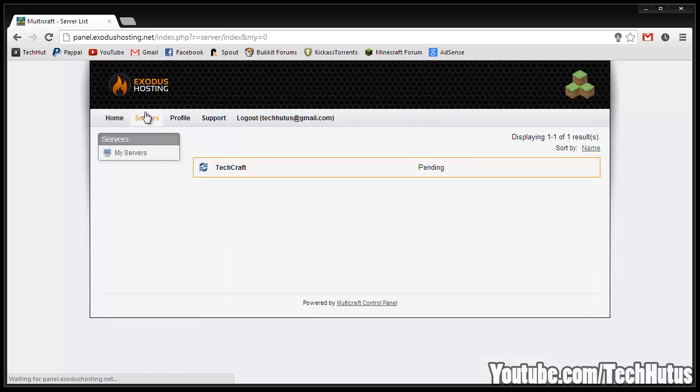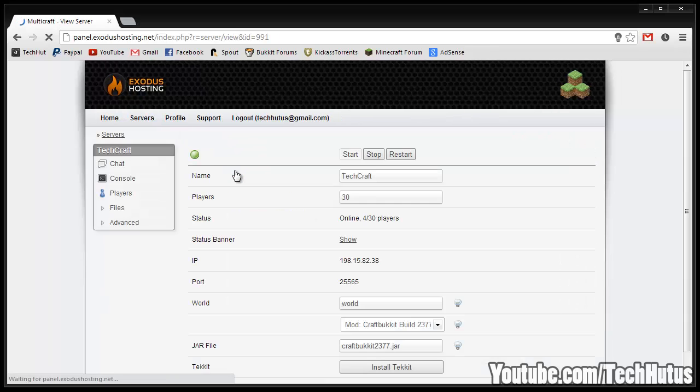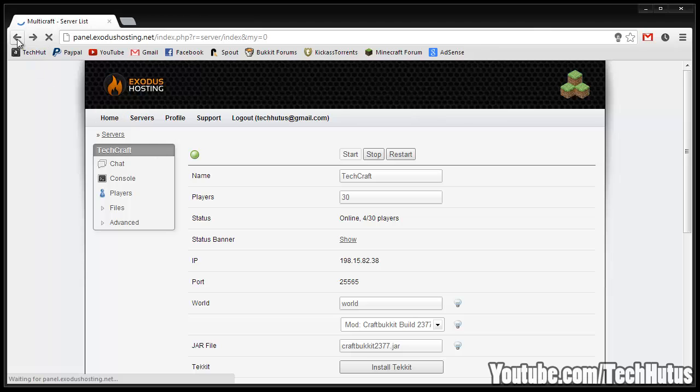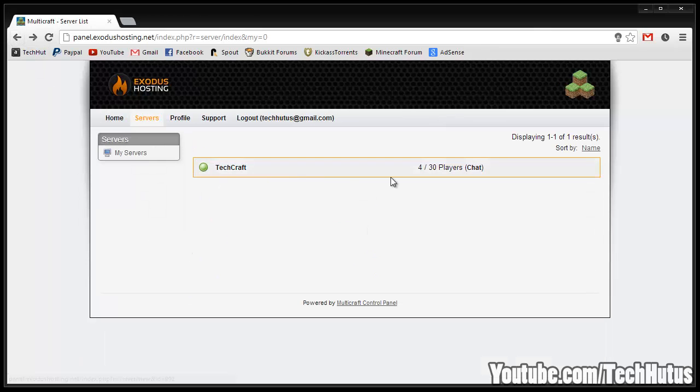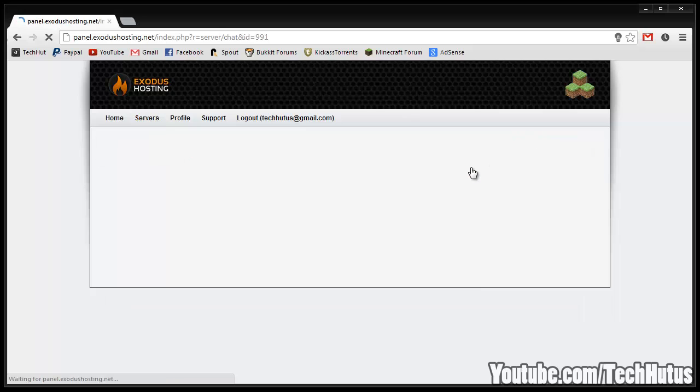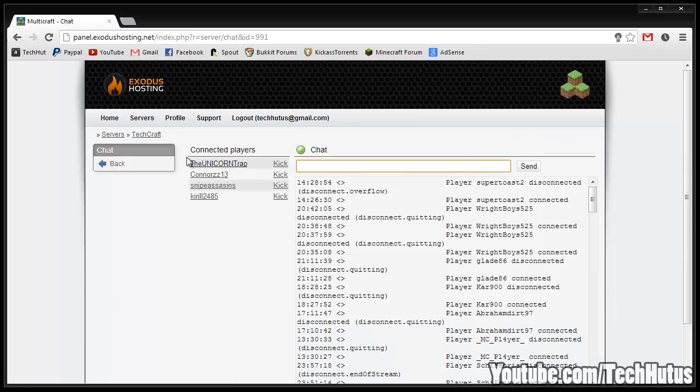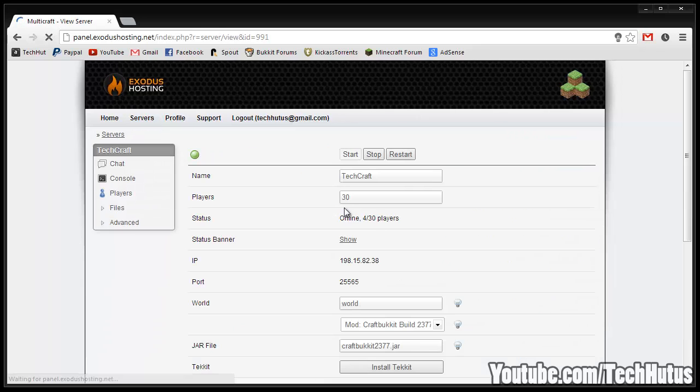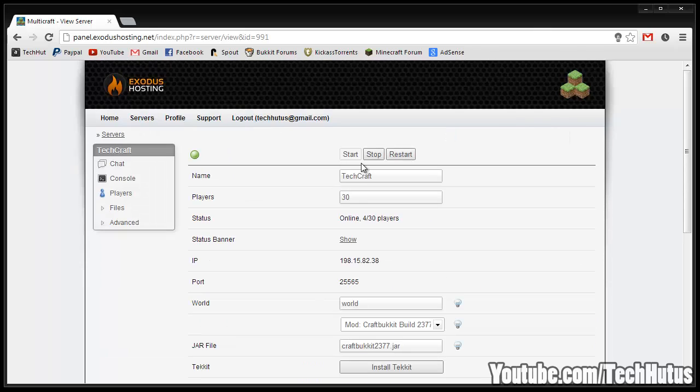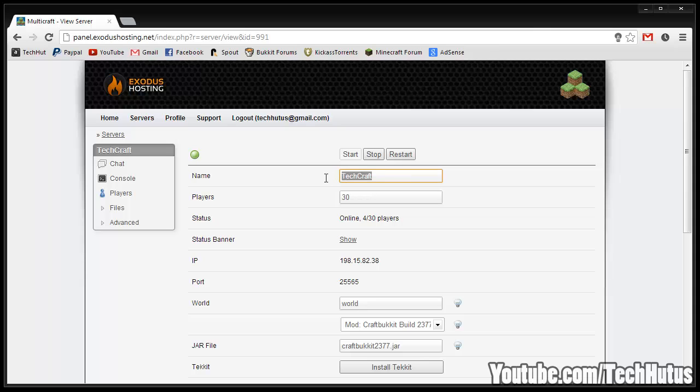Now the thing you're really going to want to do is go over to servers and here you'll have your listed servers. Right here it will show you how many players are on and you can do a quick link to the chat or you can go back. Here is your main dashboard - you have your start, stop, and restart buttons.